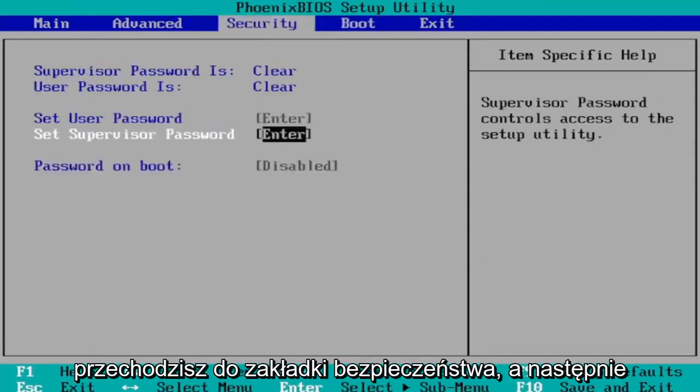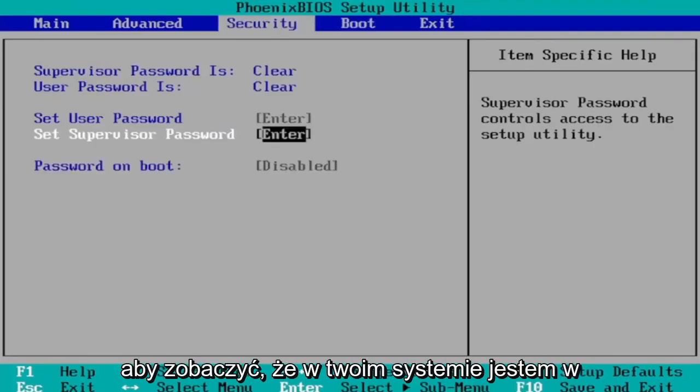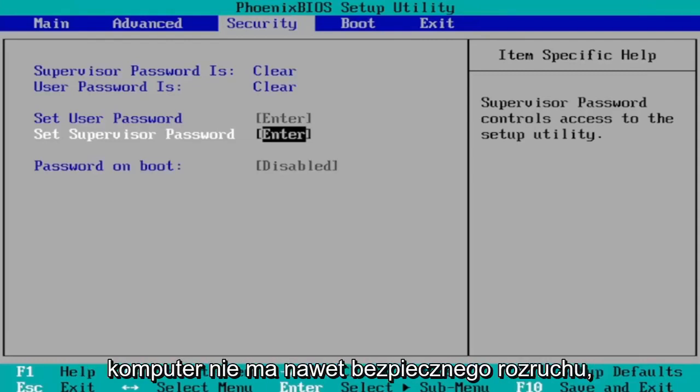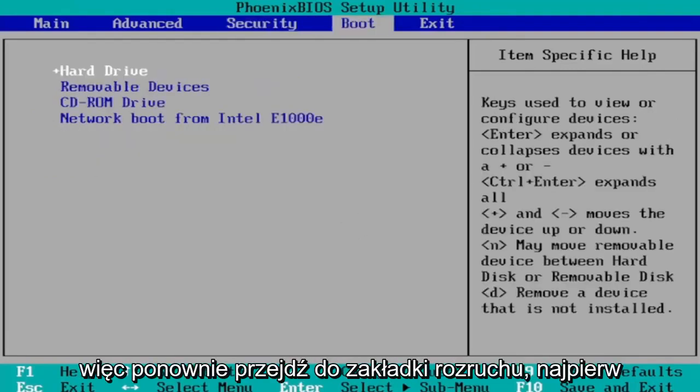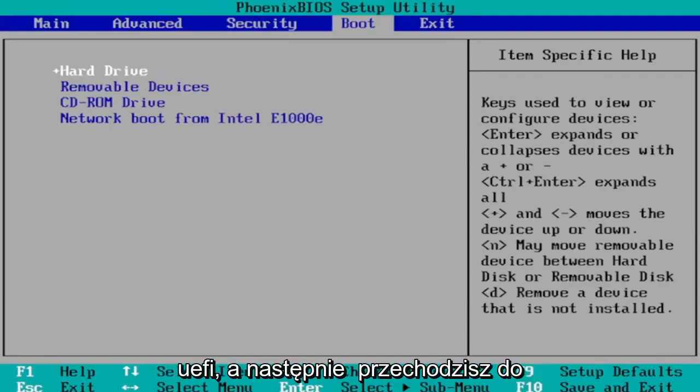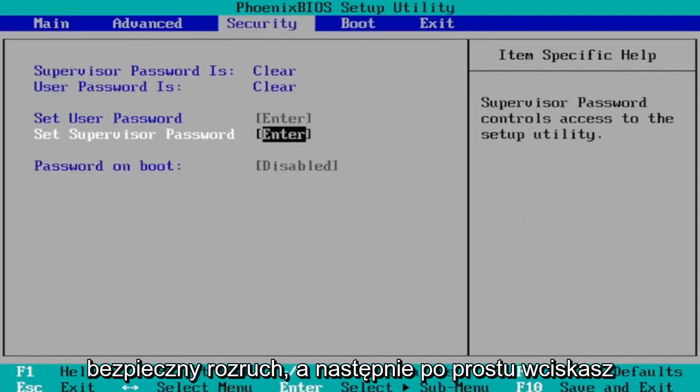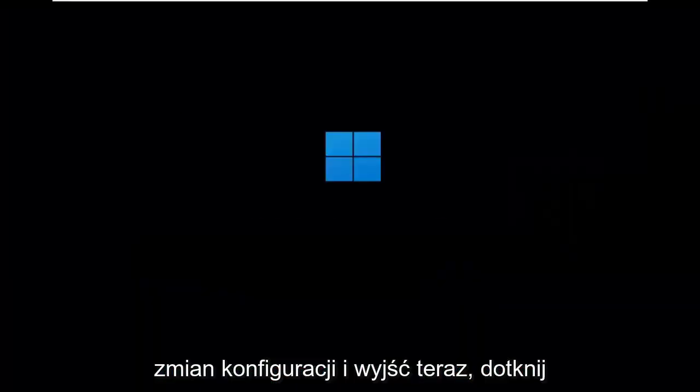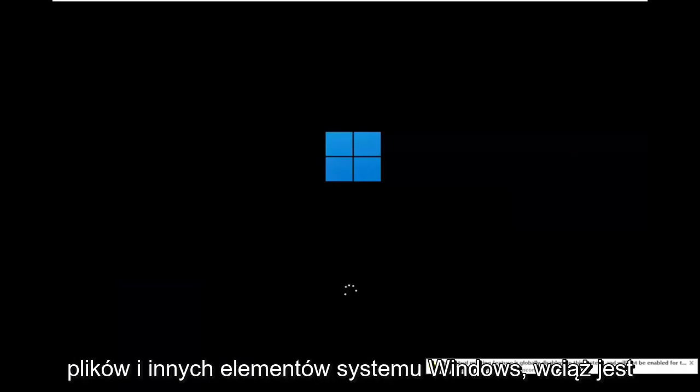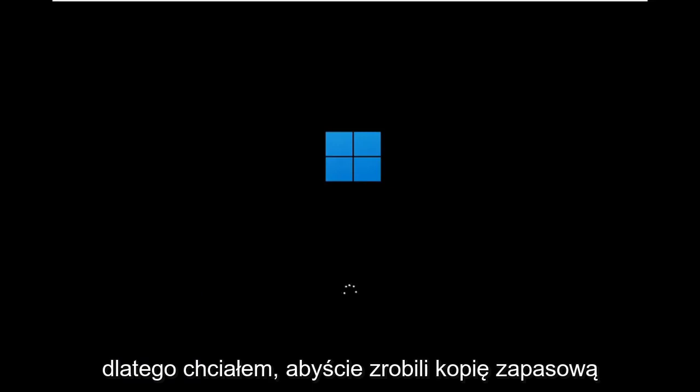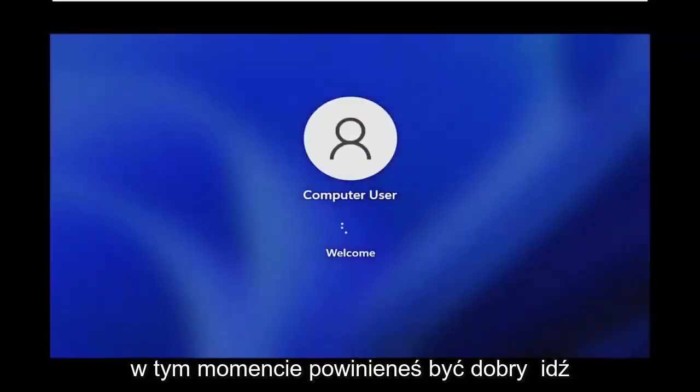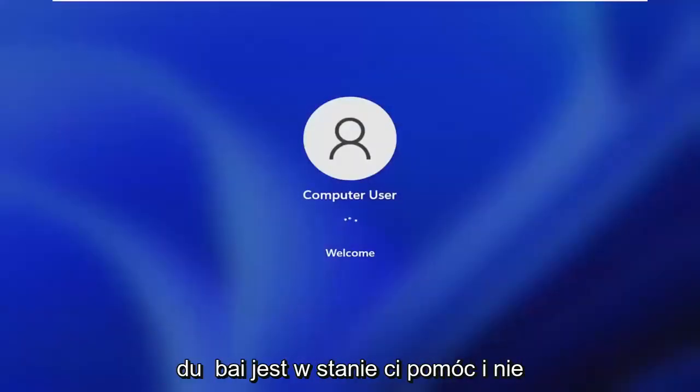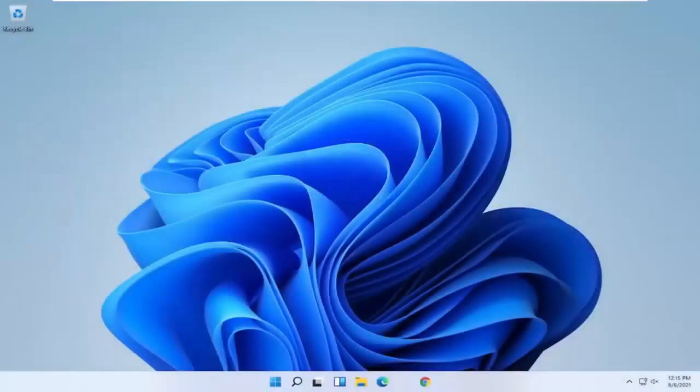Then go to the security tab, navigate down to secure boot, and change that to enabled. I'm in a virtual environment here, that's why I don't have all these settings and my computer doesn't even have secure boot, but that's how you would do it. Change boot mode from legacy support to UEFI, then turn on secure boot. Tap the F10 key to save and exit. There's still a chance Windows files won't be saved, that's why I wanted you to make a backup before you begin. At this point, go ahead and check for updates in Windows 10. Let it update to Windows 11, and you should be good to go. Pretty straightforward process. I hope I was able to help you out, and I look forward to catching you all in the next tutorial. Goodbye.